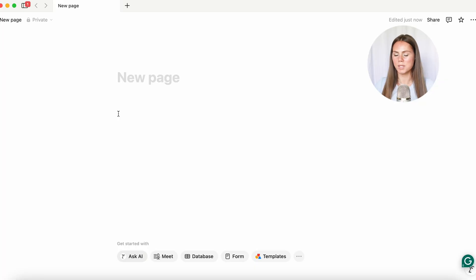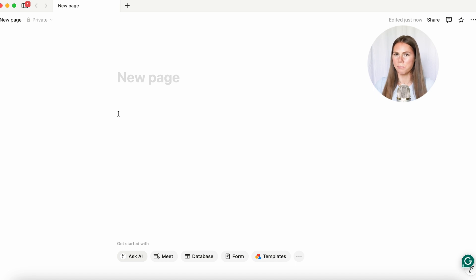Please like and subscribe — I'm so close to getting a thousand subscribers, which I'm really excited about. So without further ado, let's get into it. The very first thing is you're going to open up Notion and open up a brand new page.